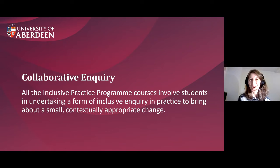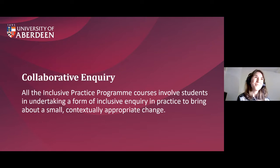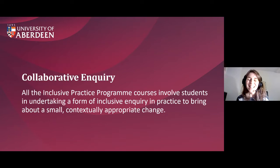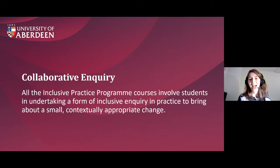All of our Inclusive Practice courses have a core element that draws them together: they all entail collaborative inquiry. They're designed to give you the opportunity as a professional in an educational setting to engage in collaborative inquiry with your learners, families, and colleagues in order to make a very small change. In this way, we hope that the assessments are meaningful and can impact on positive, helpful change within your setting. Collaborative inquiry means you can make the course work for you and the dilemmas you're currently facing as a professional.